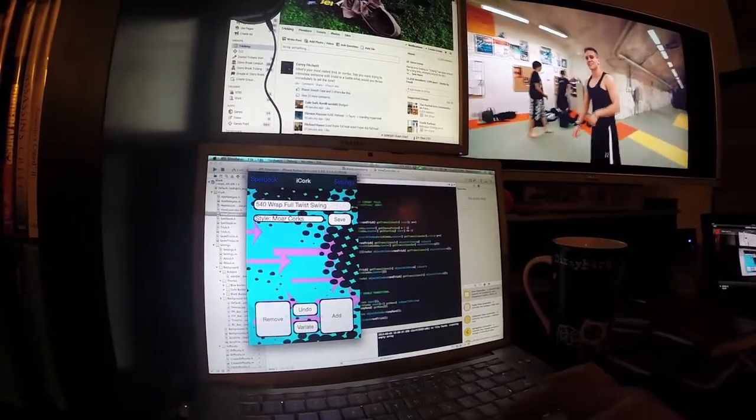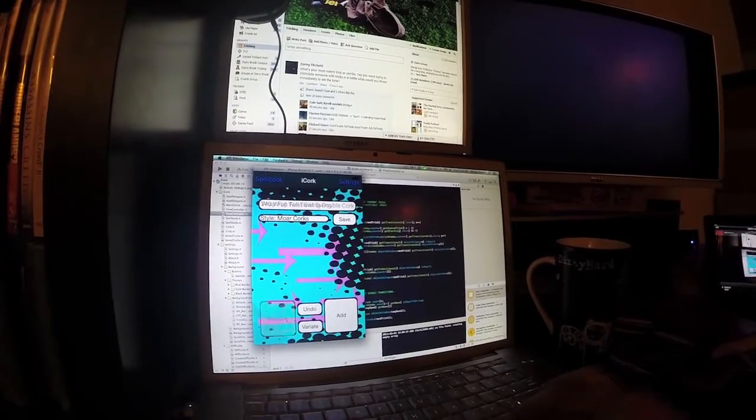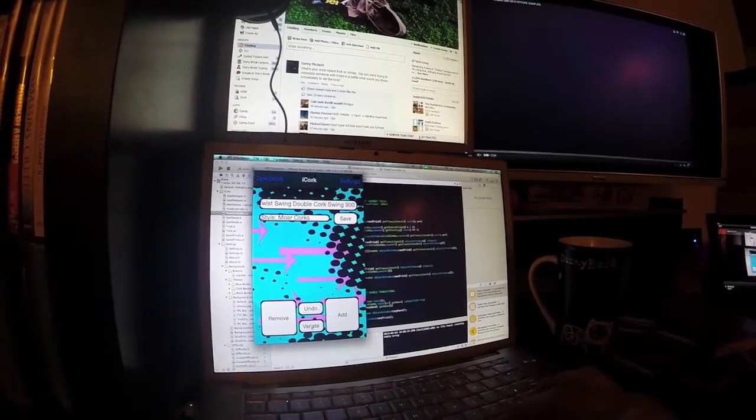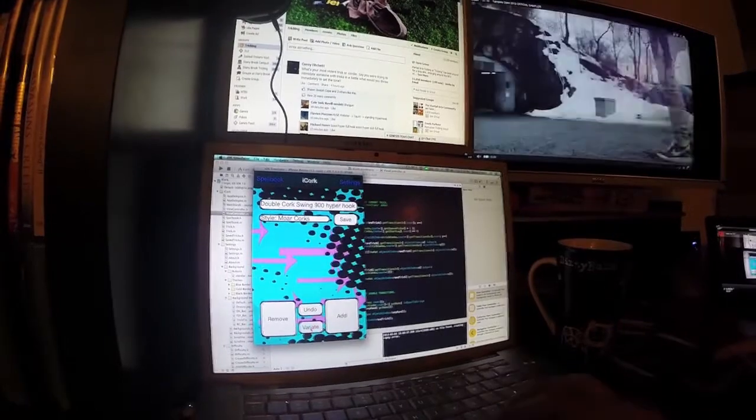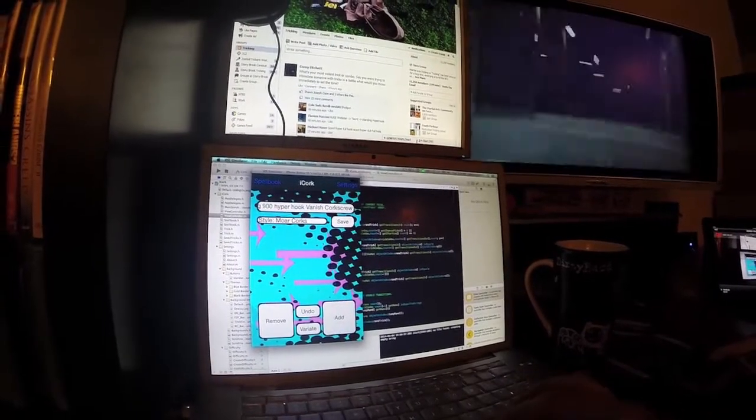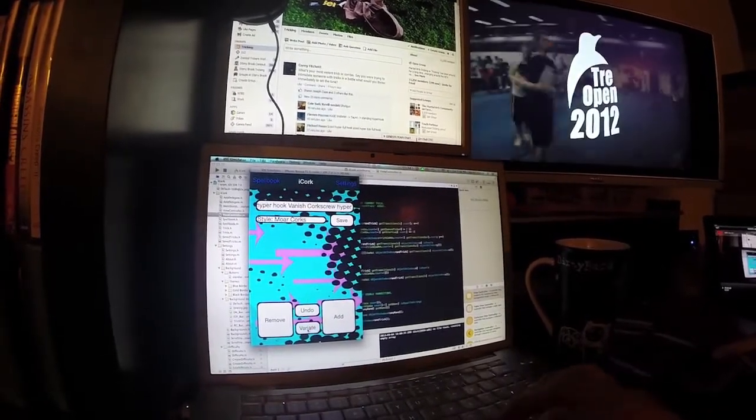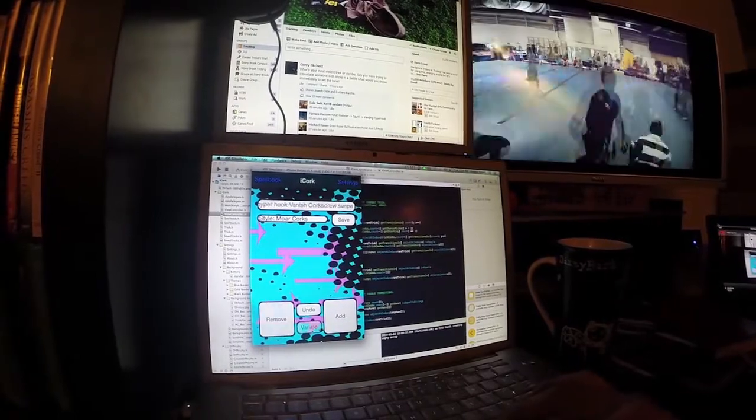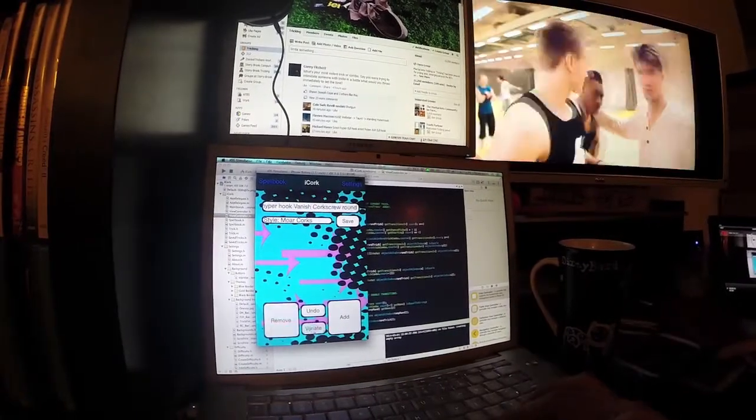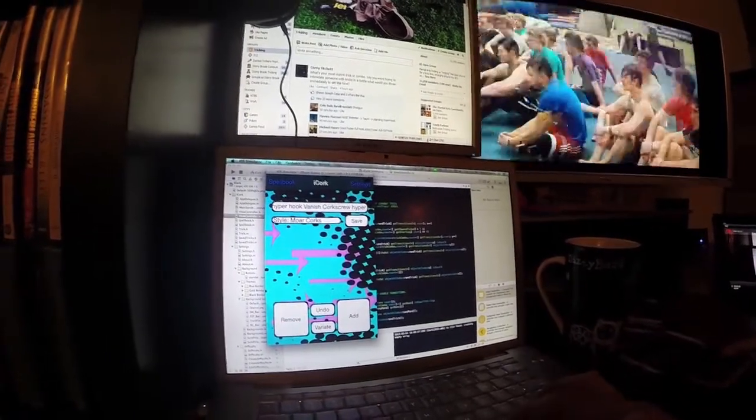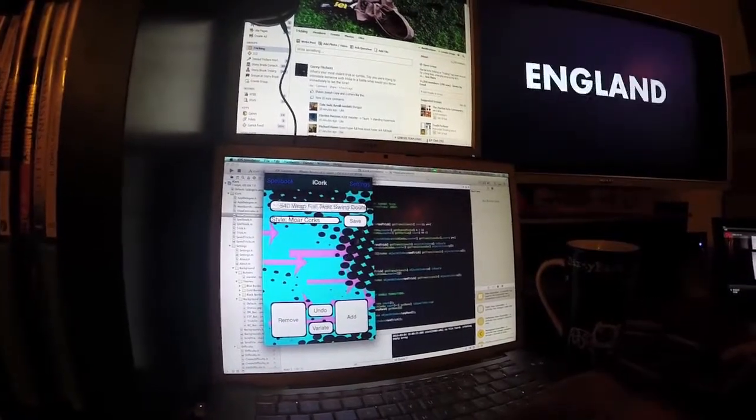So, swing 9, variation still works. Swing 9, hyper hook, vanish cork. Let's get a cork double A going on. No, you're not doing it. Alright, whatever. That'll all be changed. Or possible, I mean.